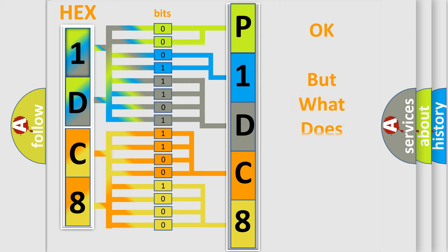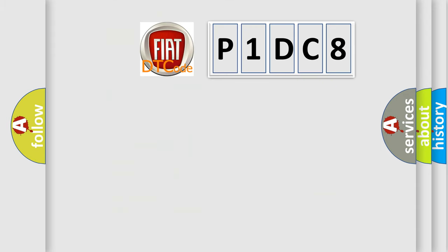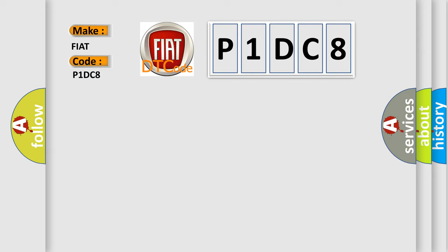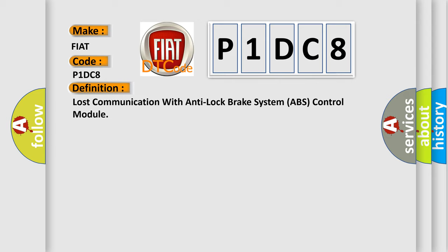The number itself does not make sense to us if we cannot assign information about what it actually expresses. So, what does the diagnostic trouble code P1DC8 interpret specifically for Fiat car manufacturers? The basic definition is lost communication with anti-lock brake system ABS control module.